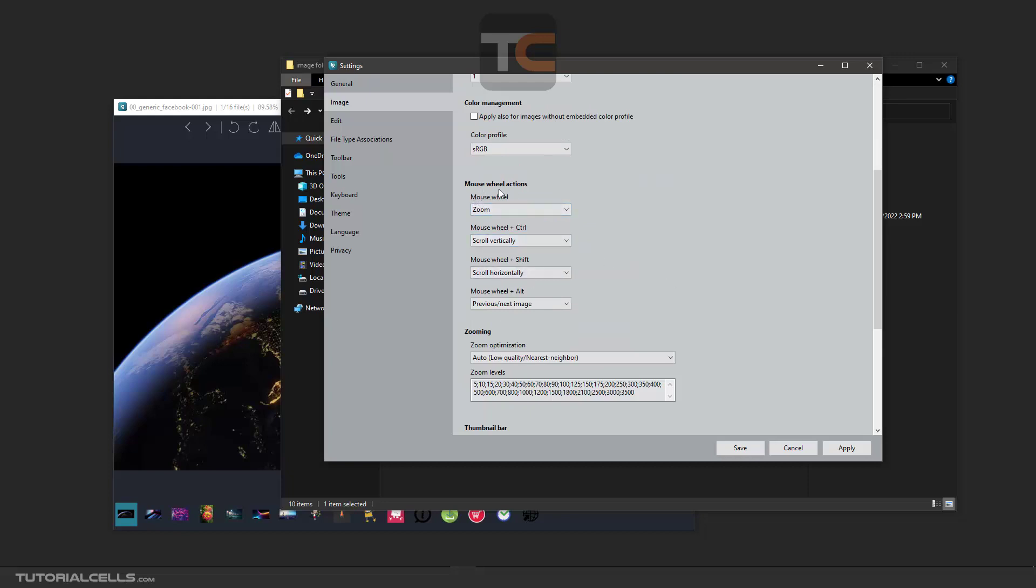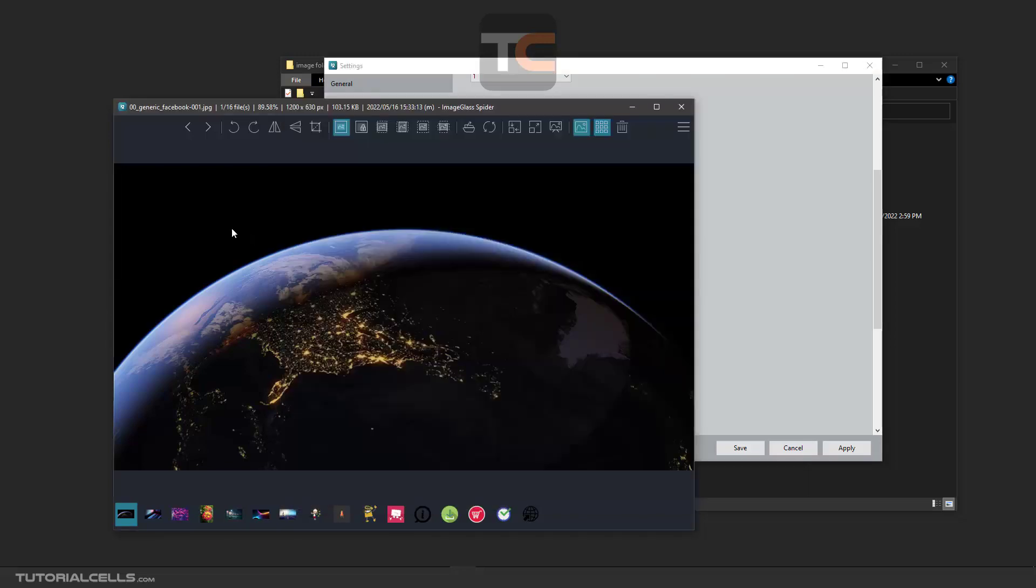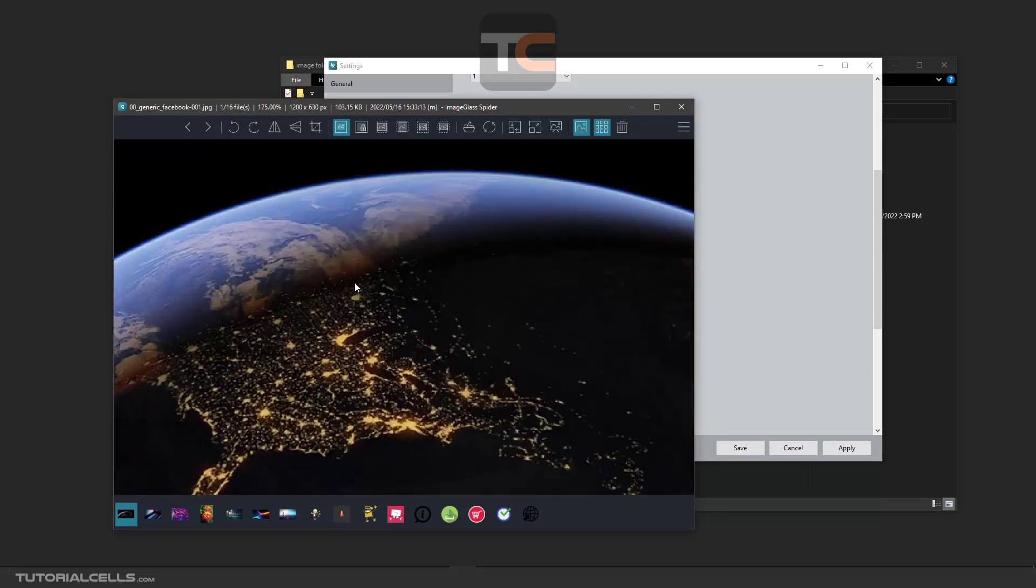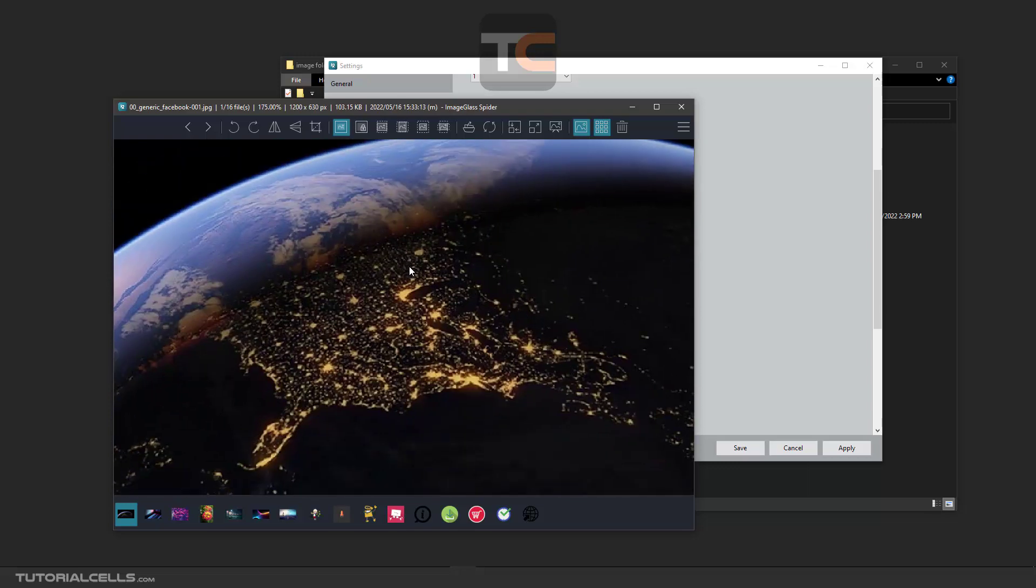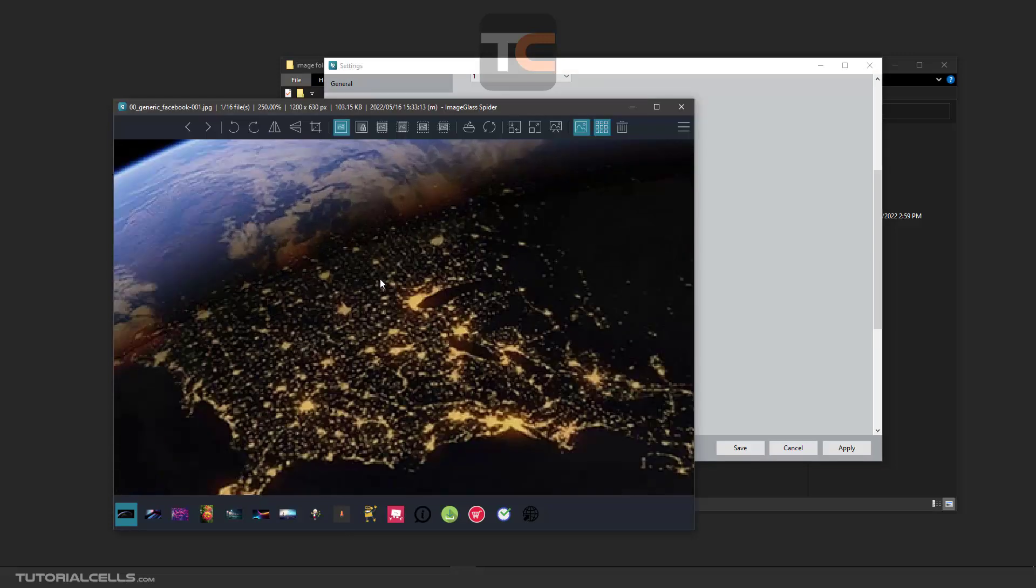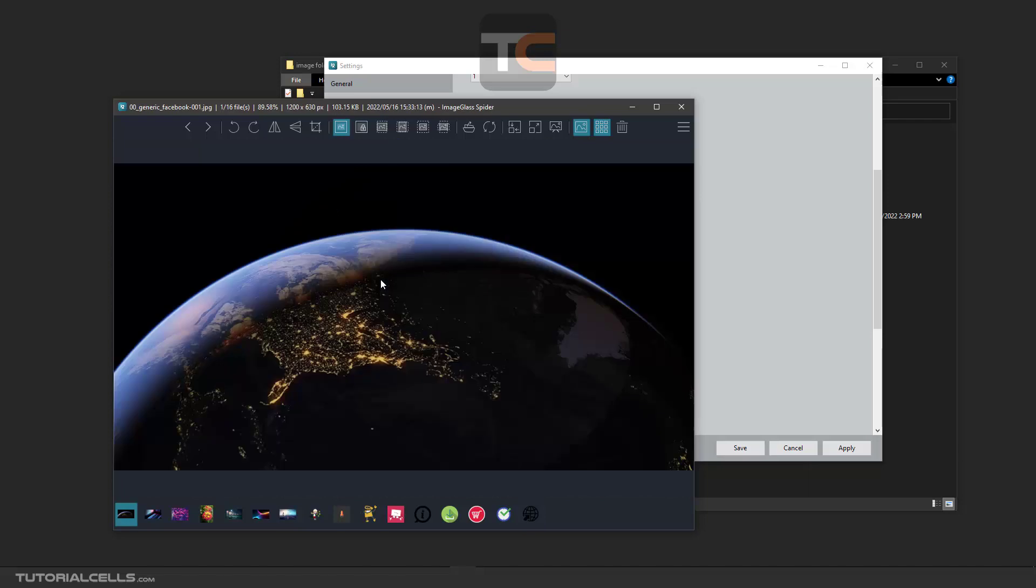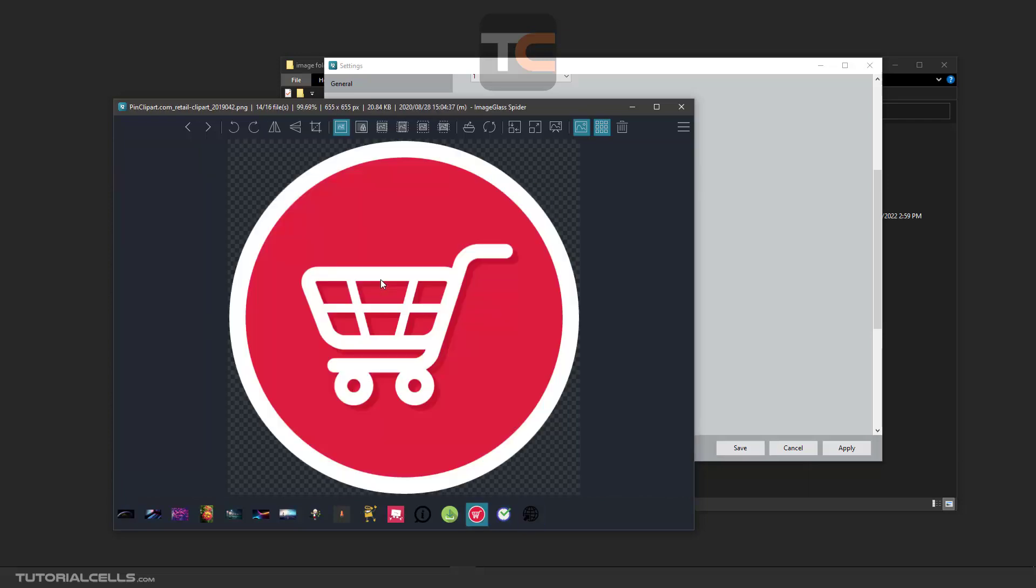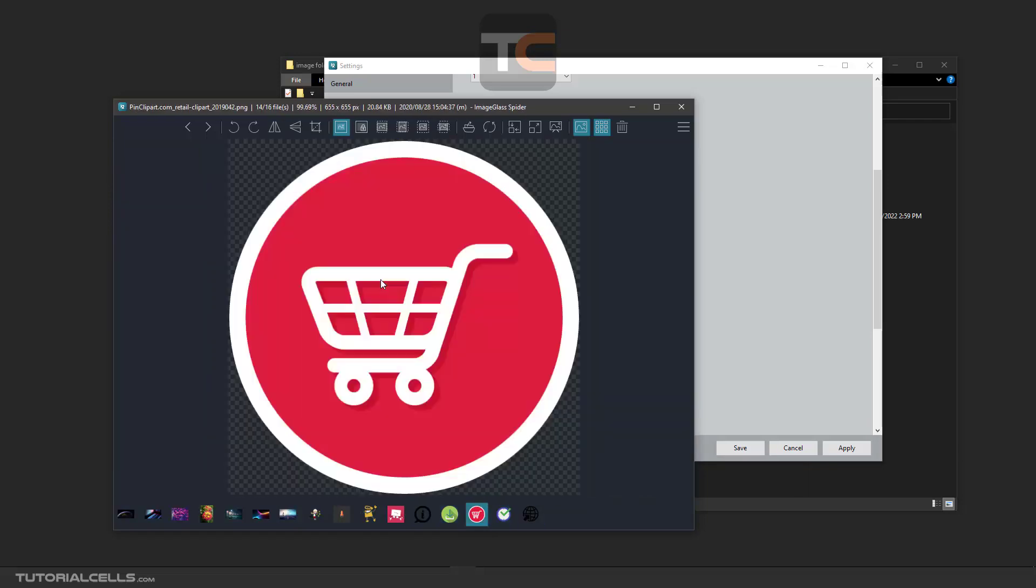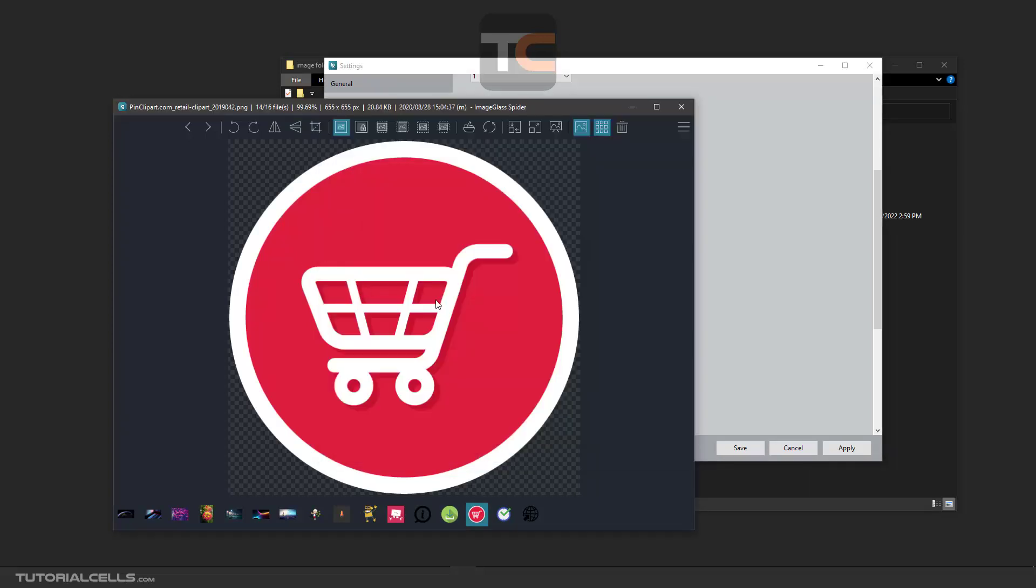In color profile, you can select any color profile for your image. sRGB is best for now. Here you can control the mouse wheel action. The mouse wheel zoom—you can specify which command. For example, when we scroll the mouse, it zooms. Spacebar and click to drag and pan. When you hold Control and scroll, scroll vertically as you can see. Alt moves between images, and when you hold Shift, it scrolls horizontally.